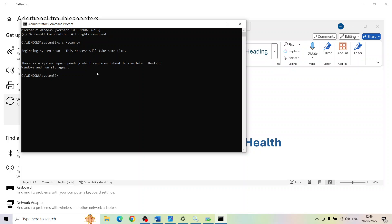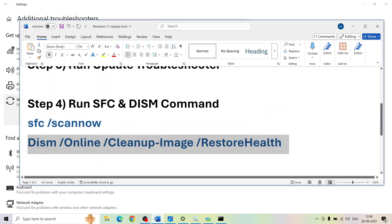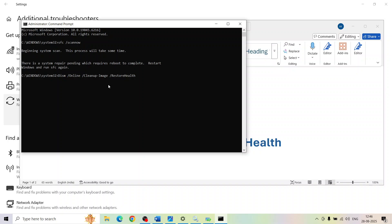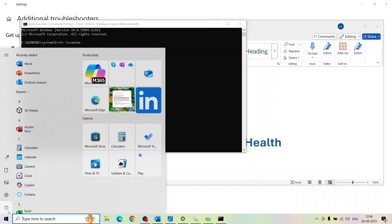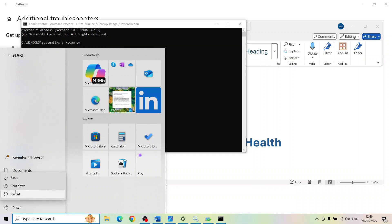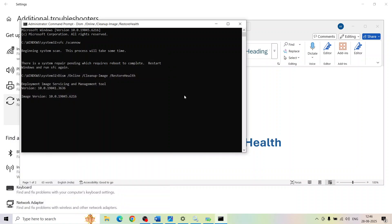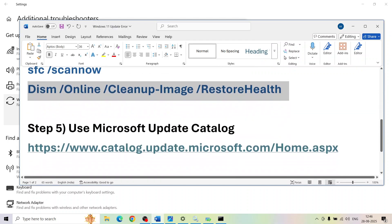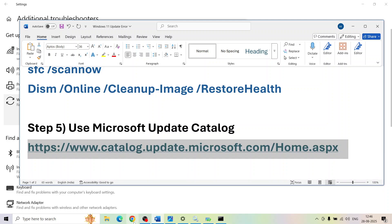This process will take some time — it will run a scan. Once the first scan is 100% complete, restart your computer, then run the second command: copy it, paste it in the Command Prompt, and hit Enter. Once the second scan is 100% complete, restart your computer and try to update Windows 10 again.